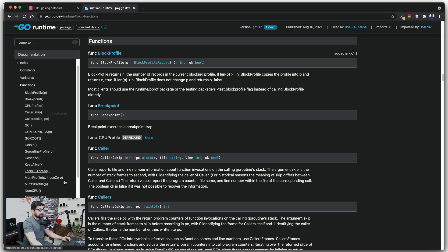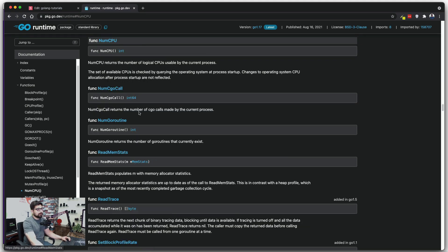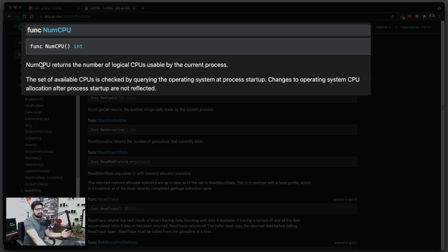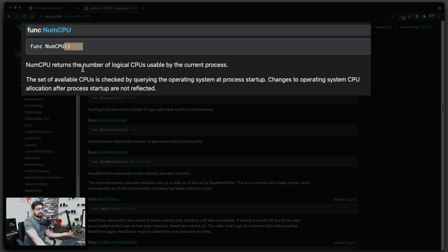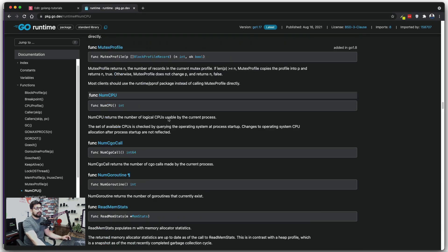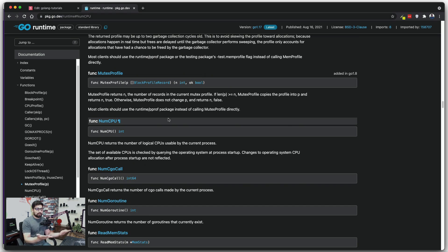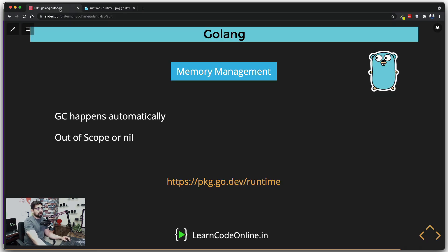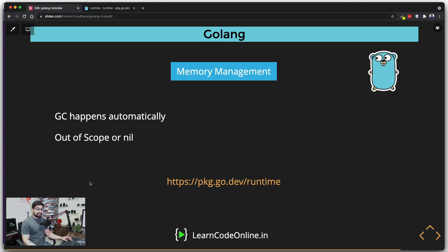For example, one of the easiest ones is `NumCPU` — you can find out how many CPUs the current process is using. It returns an integer and based on that you can take further steps. That's the basics of memory management from a theoretical perspective. In the next video we're going to talk about pointers — they are super easy to manage, especially in Go. See you in the next video.